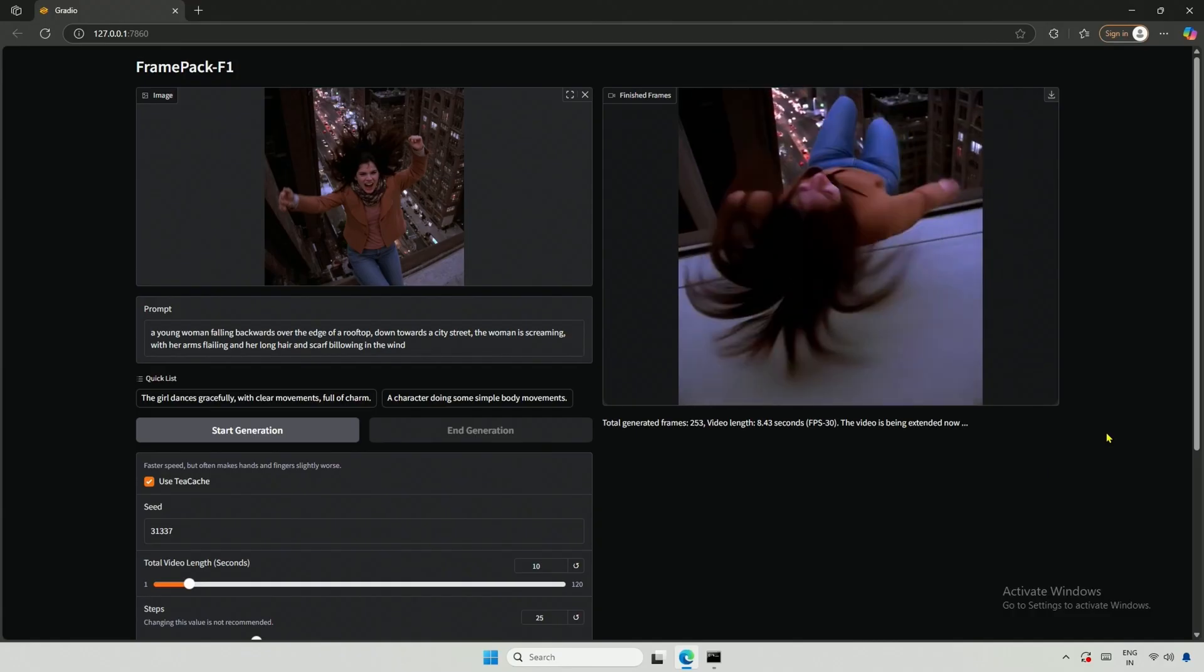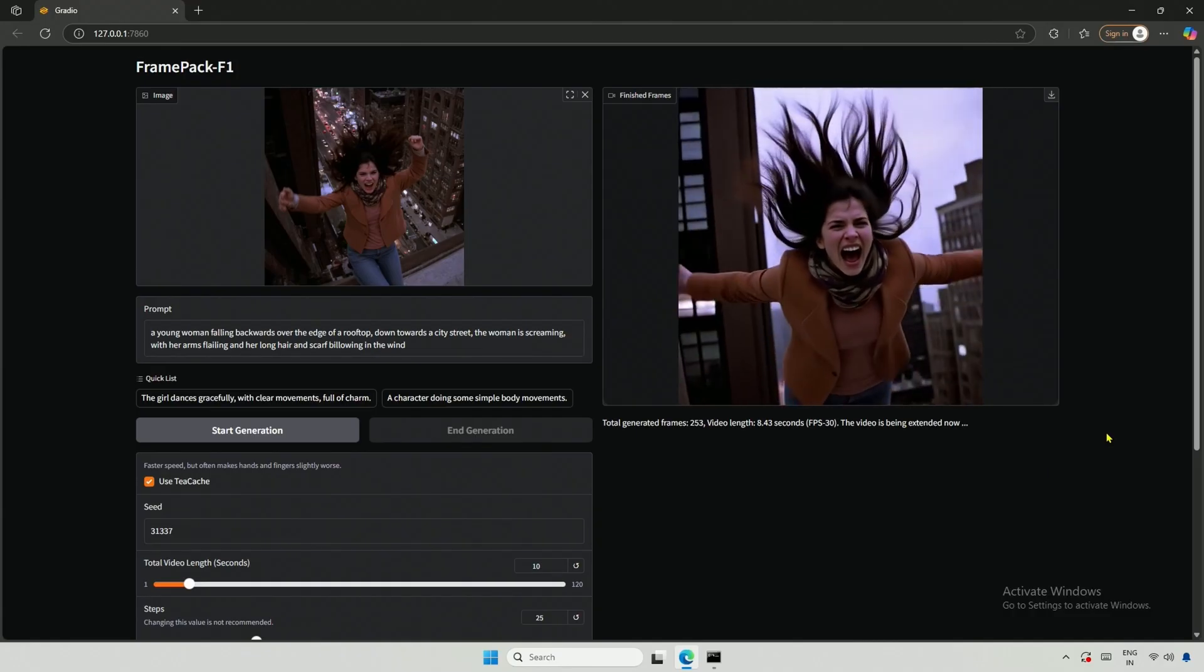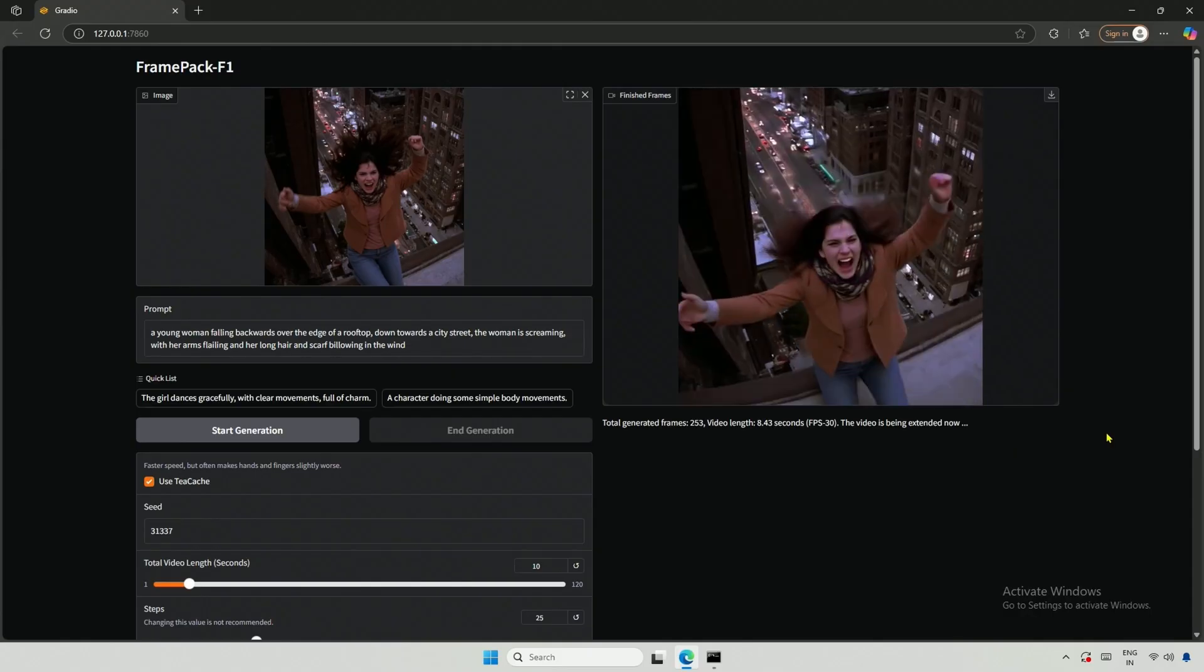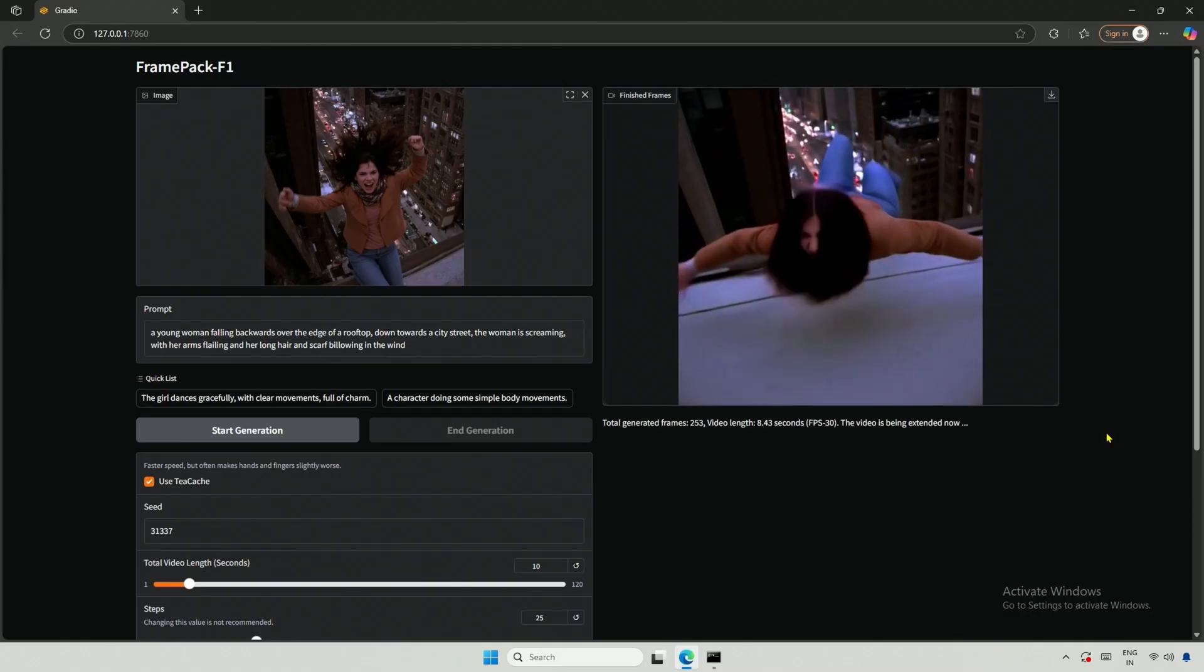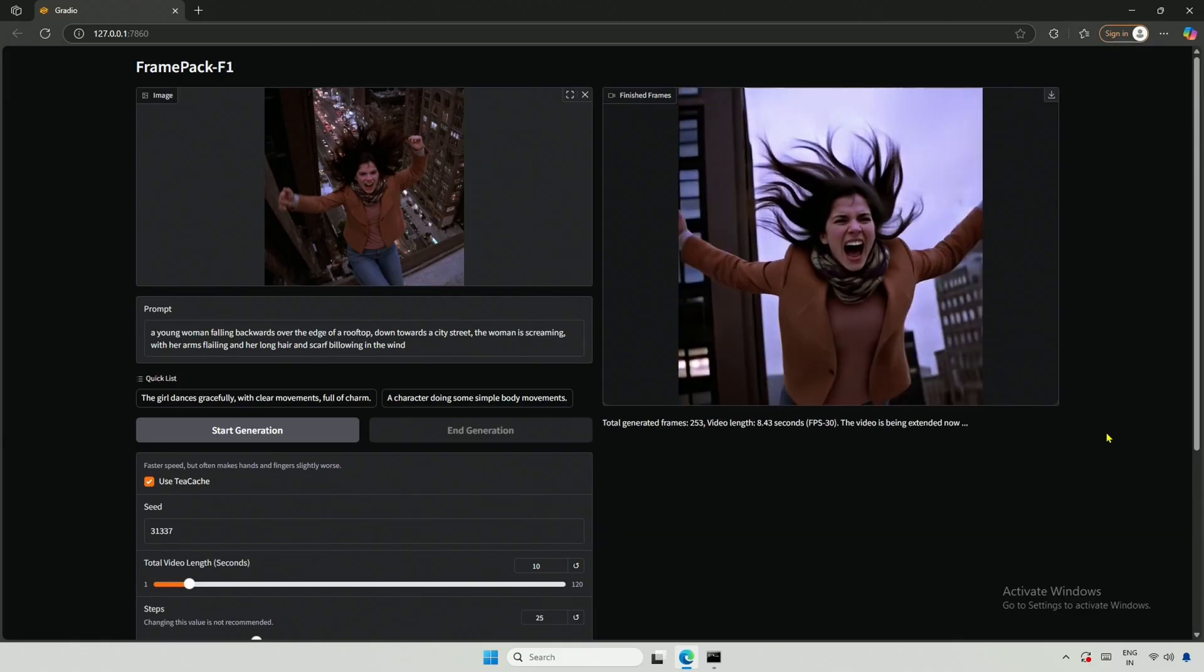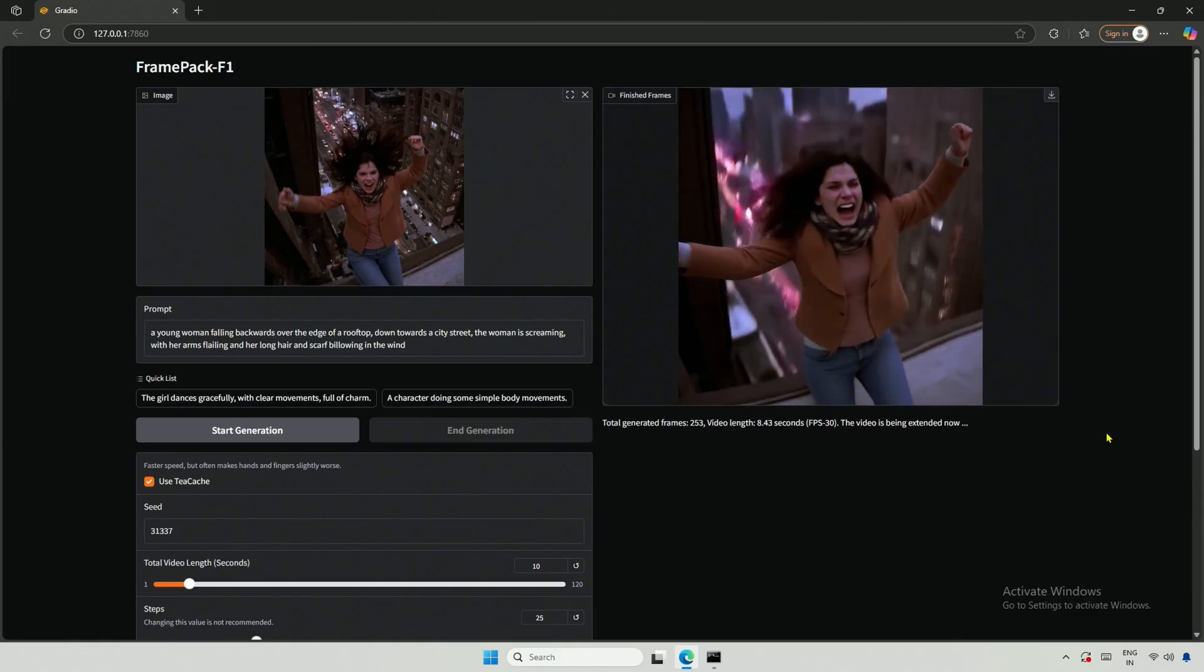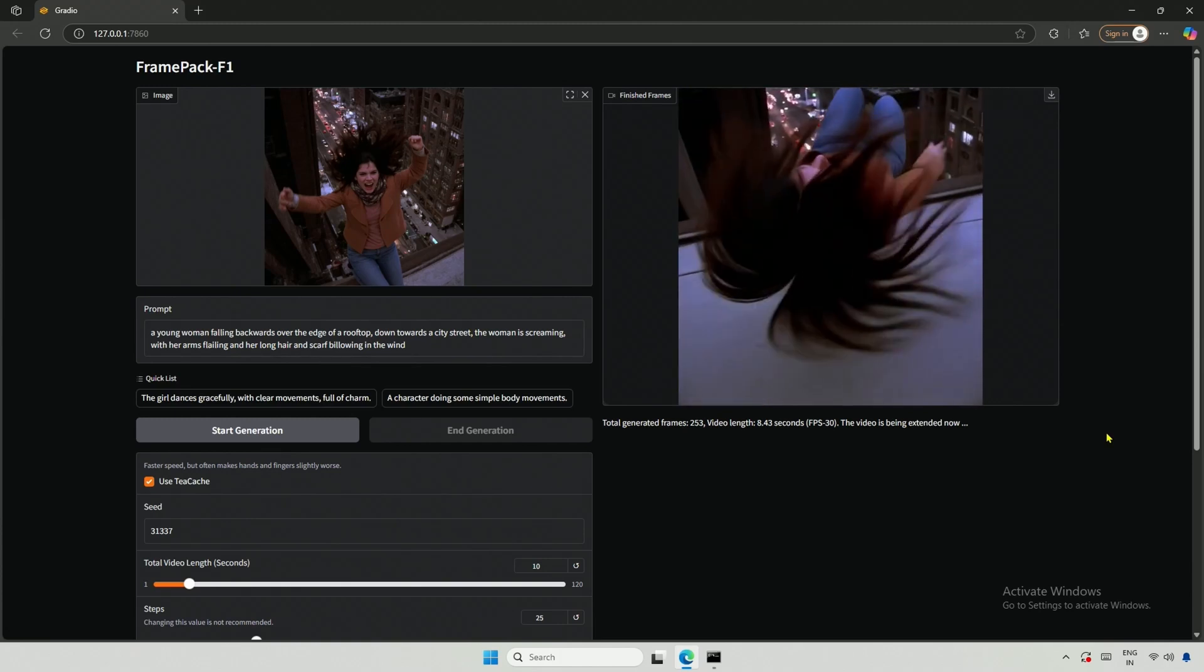However, it did capture the other elements of the prompt, such as the woman screaming, her arms outstretched, and her hair and scarf blowing in the air. You may be able to create shorts with this, but not full movies, as the character may not fall as realistically as you would like. Perhaps it could work for a horror scene where someone is possessed.